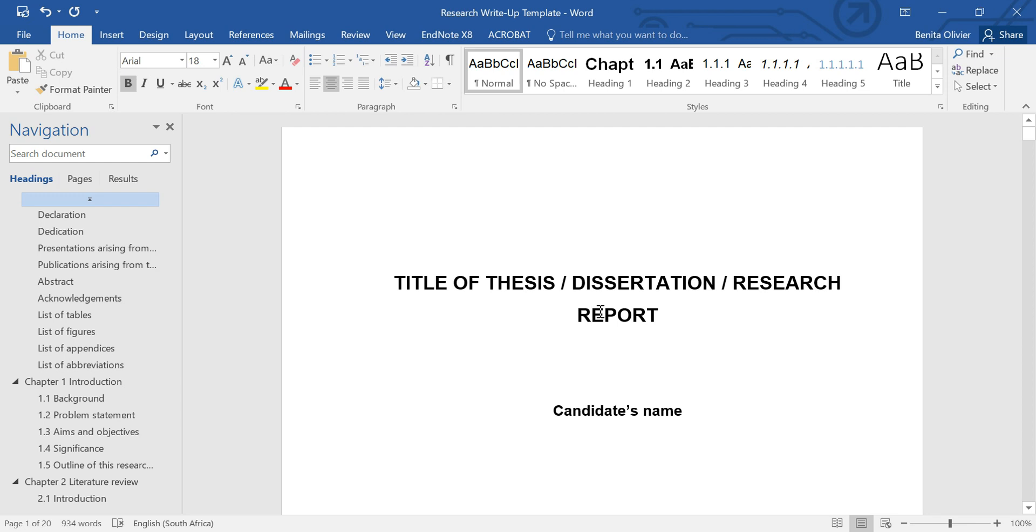In this video, I'm going to show you how to add page numbers to your thesis, dissertation, or research report.